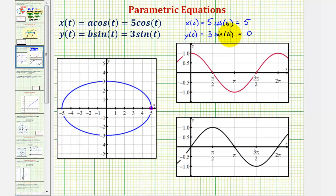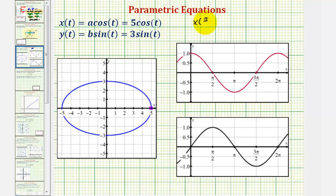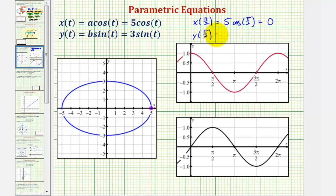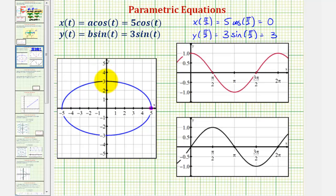Now let's find the x and y coordinates when t equals pi over two. x of pi over two would be equal to five cosine pi over two — cosine pi over two is equal to zero, so the x coordinate would be zero. And y of pi over two would be equal to three sine pi over two — sine pi over two is equal to one, so the y coordinate is three. So when t is pi over two, we'd be at the point zero, three.